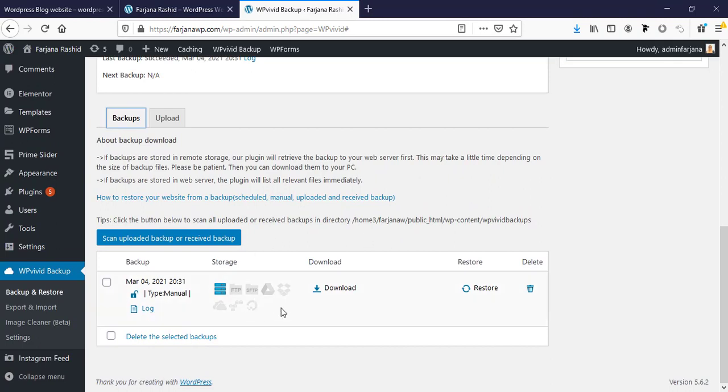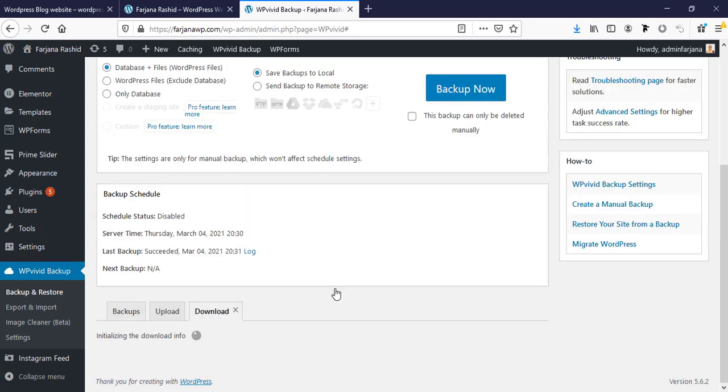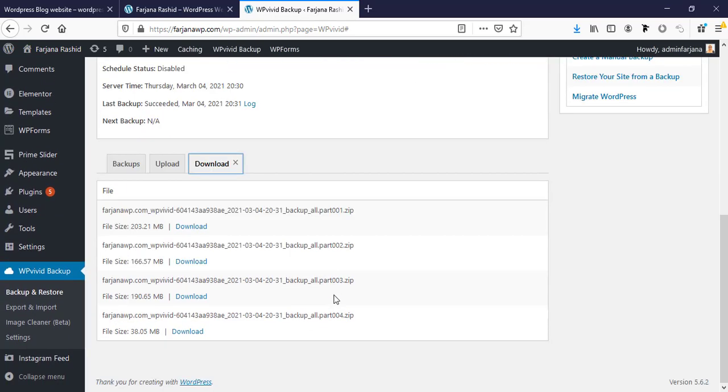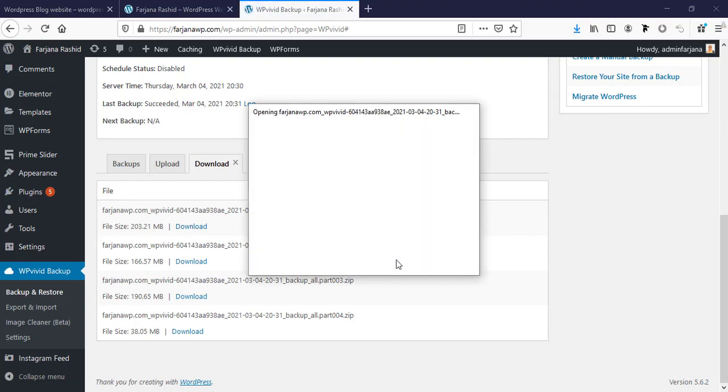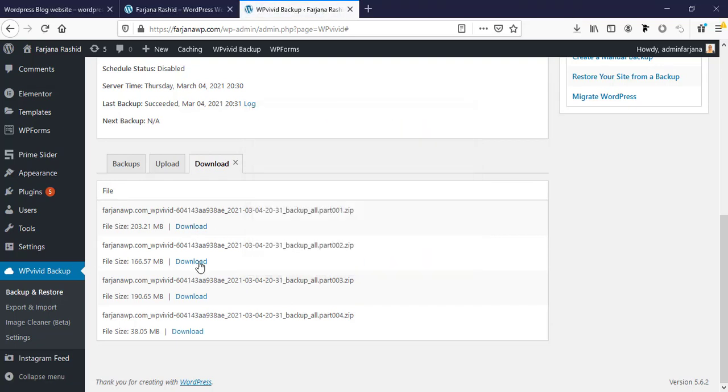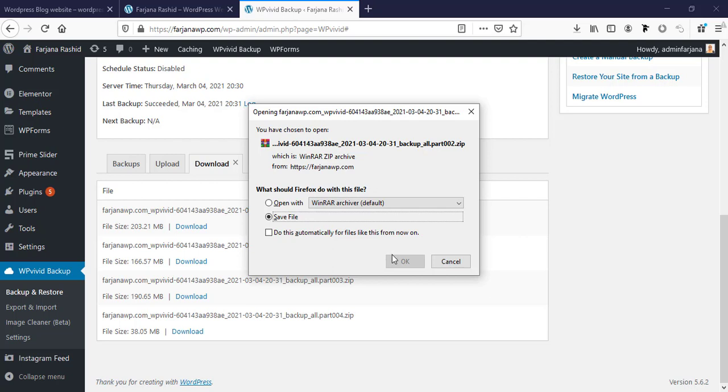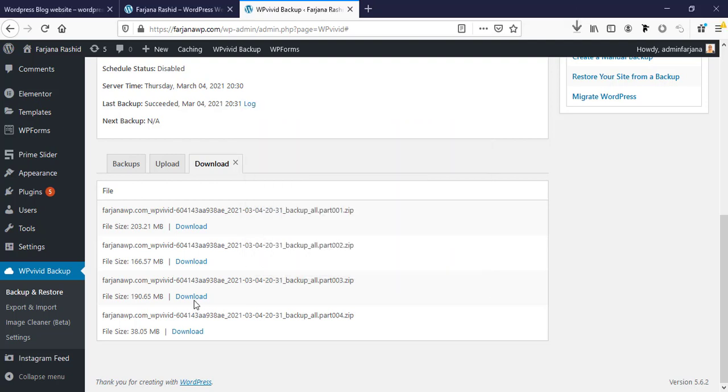Here we can see our backup is restored and now I'm going to download. Here is the amazing thing - our download file is now divided into several files as a zip. If our site is so much large in size, it will be divided into several files. Using this plugin we can migrate obviously a large size website. Now I'm going to download one by one - the first one, then second one, the third one and the fourth one.